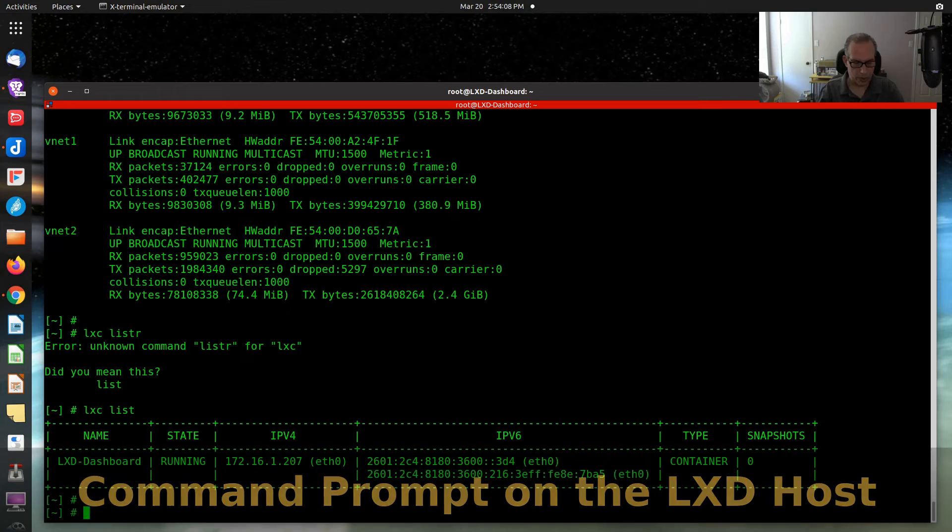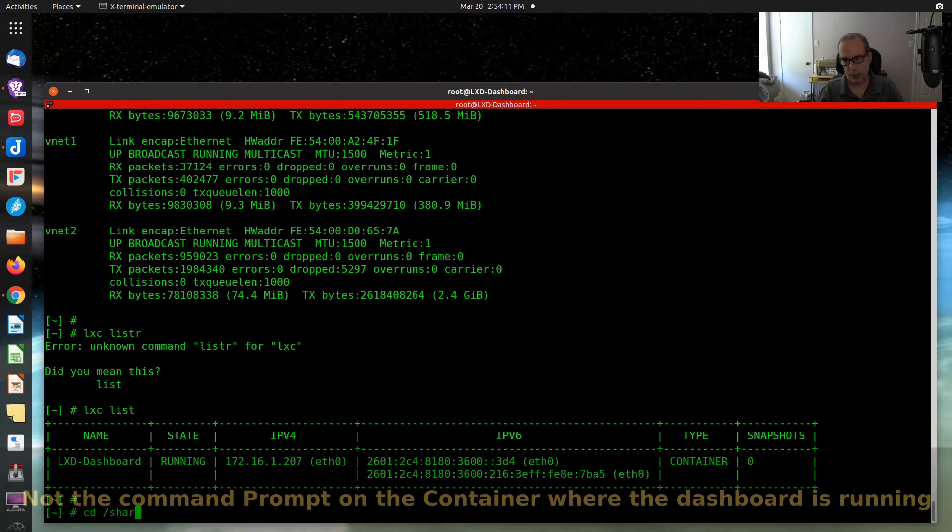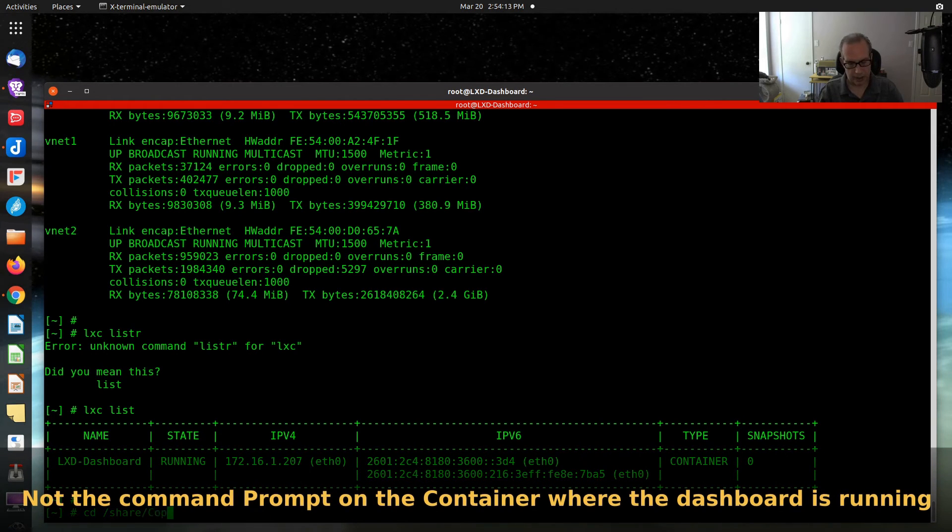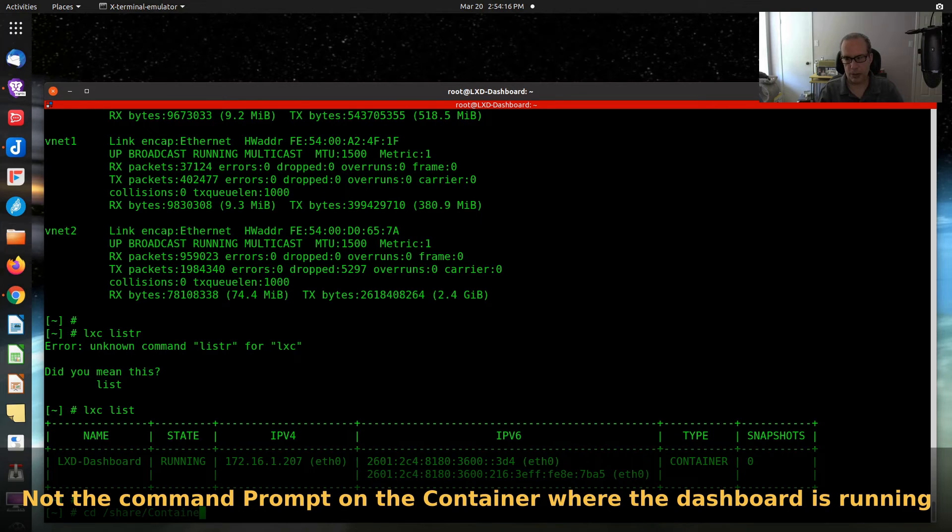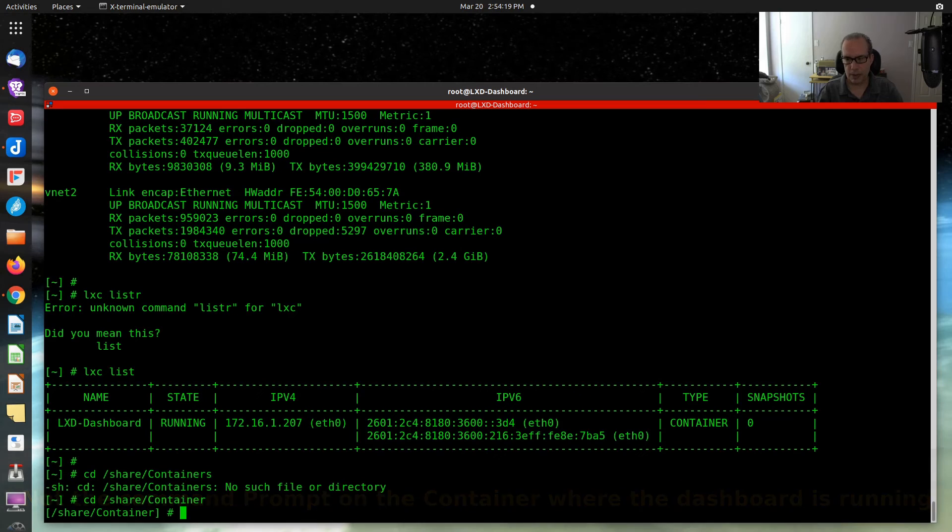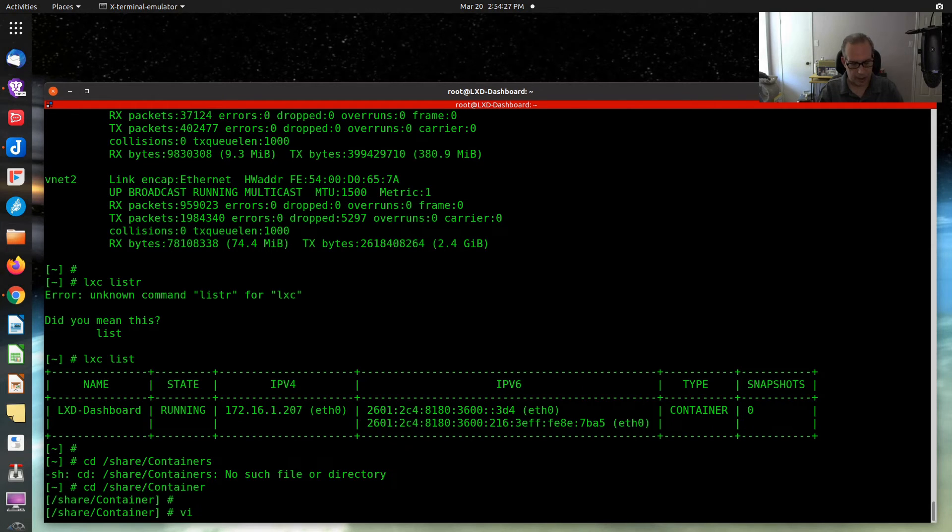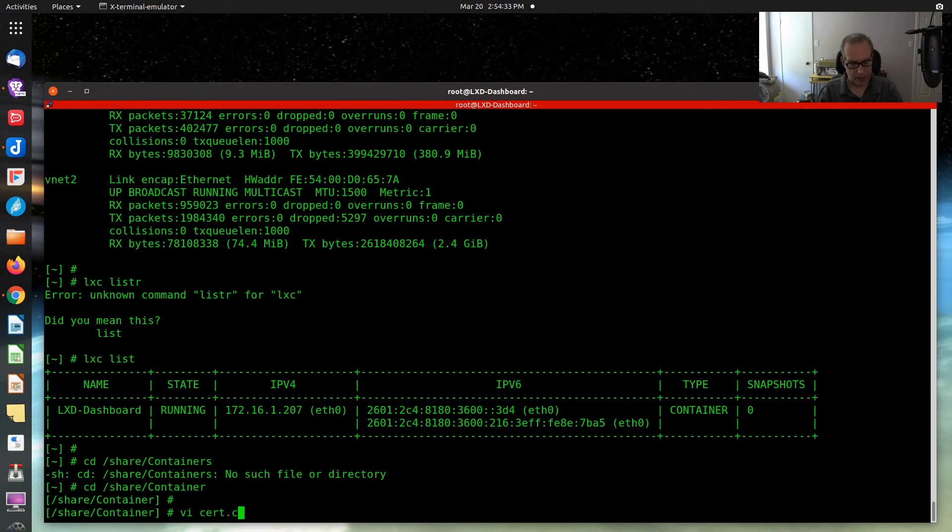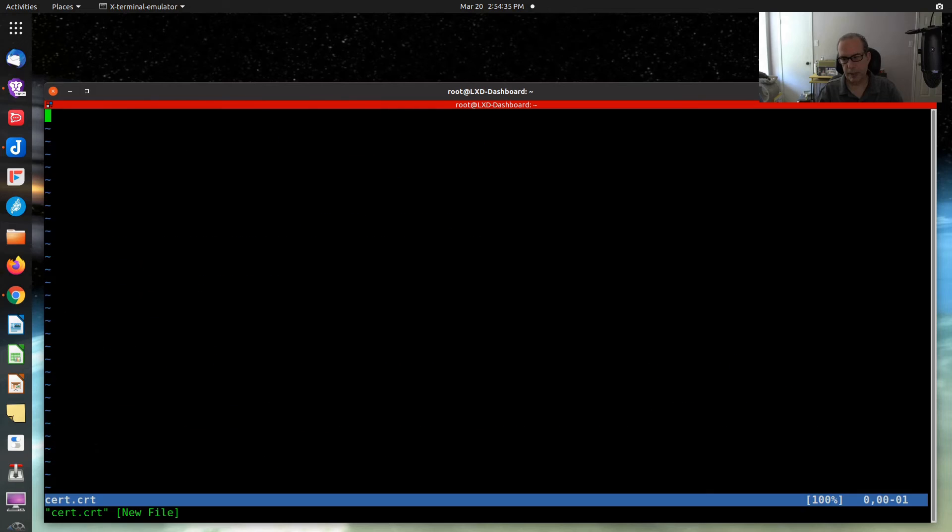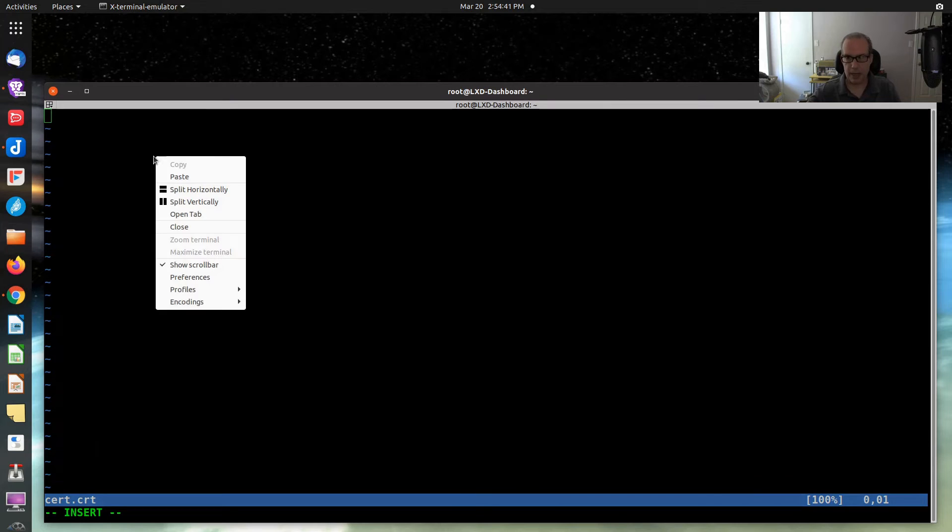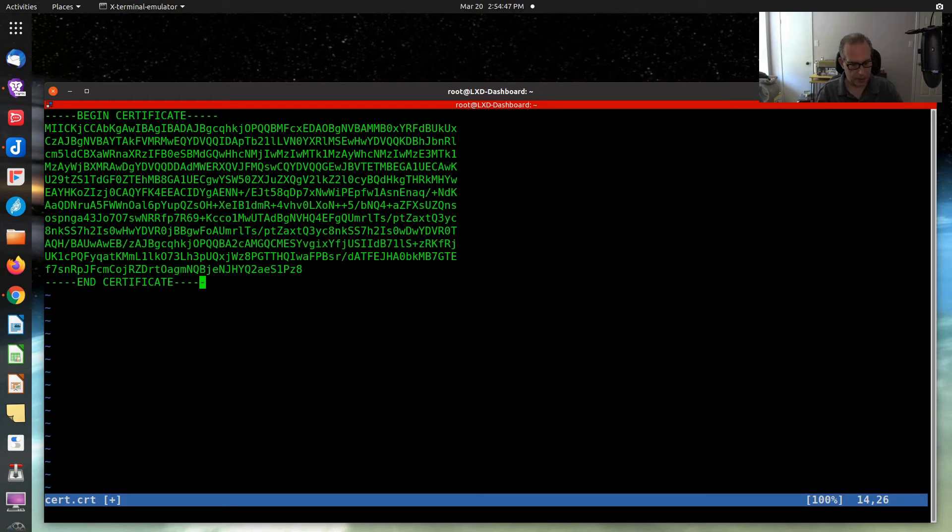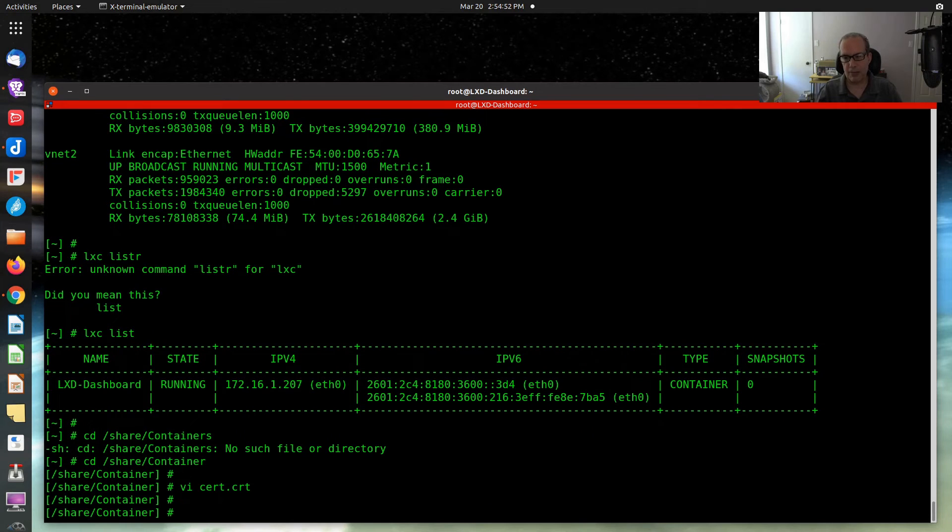You want to put it on my node. That's going to be share containers, container. And so I'm going to do a VI on, let's say, cert.crt. And then I do an I to put myself in insert mode. And I do a paste to paste the contents of that certificate in. I do an escape, colon, W to write, Q to quit.